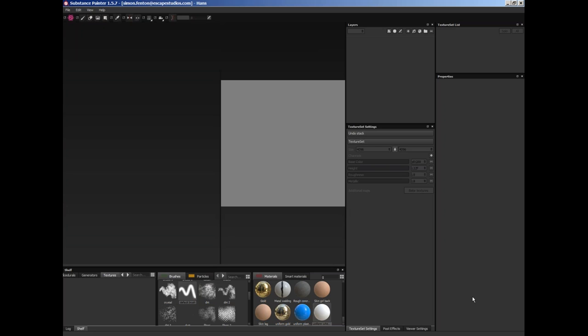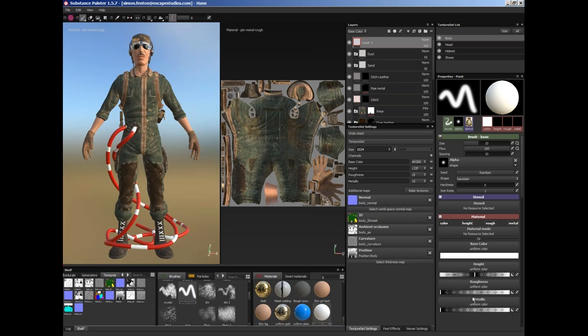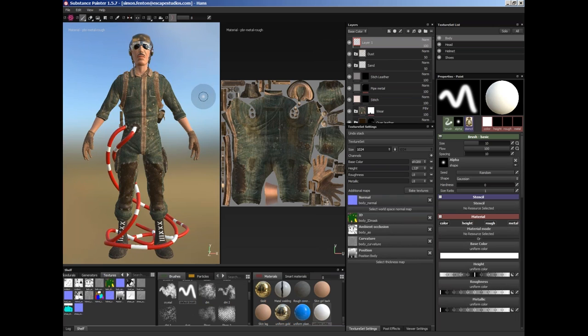A lot of the stuff I'm going to be doing has probably been done in some substance tutorials anyway, but it's kind of good because it gives you some context. So we'll start off with the interface, first of all, and how to navigate around.